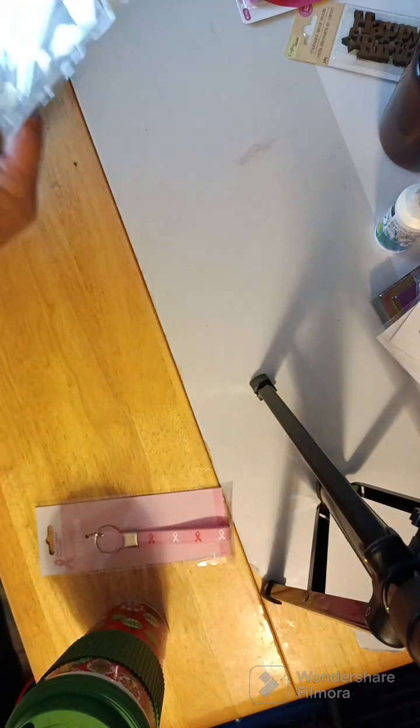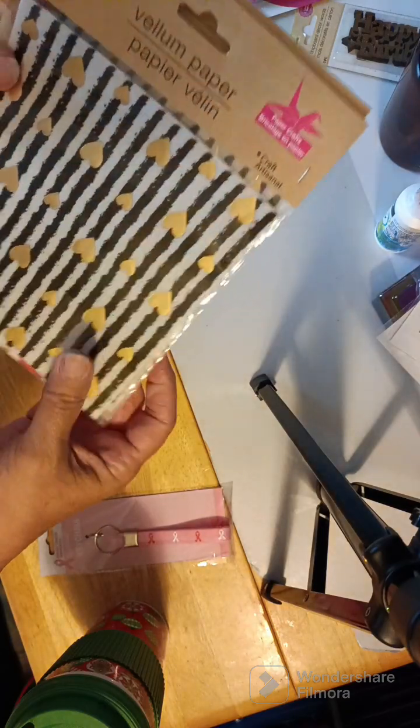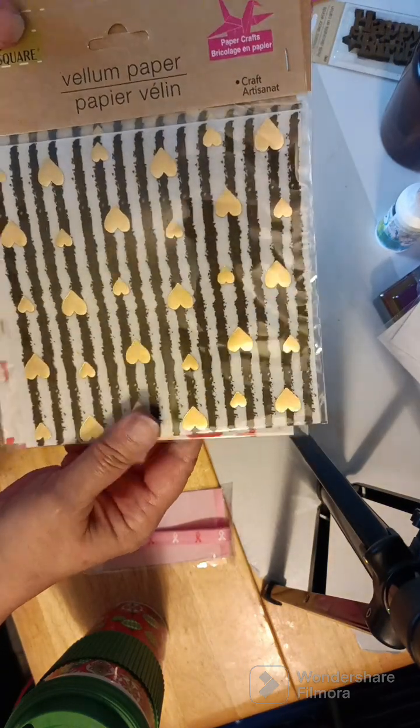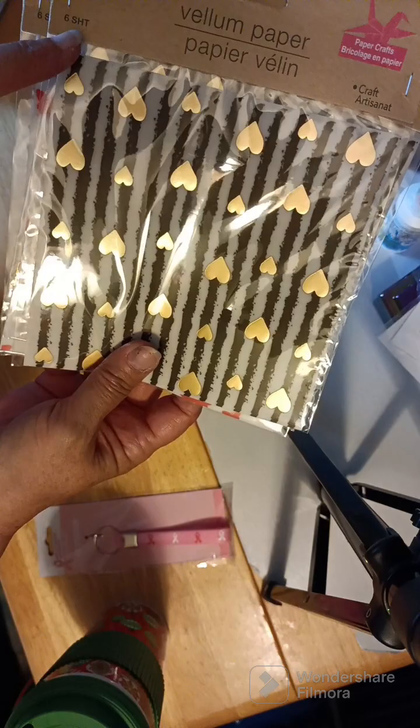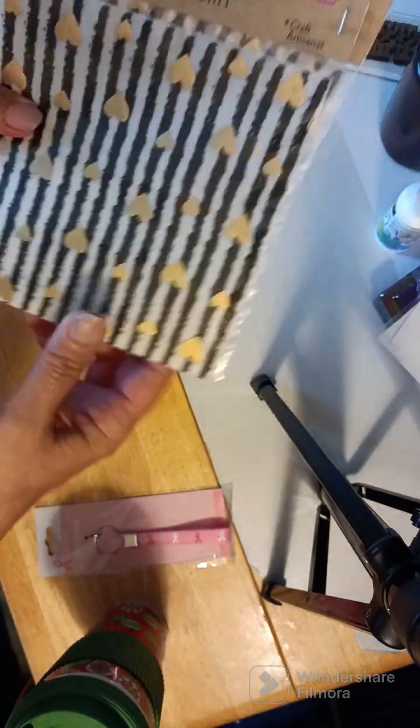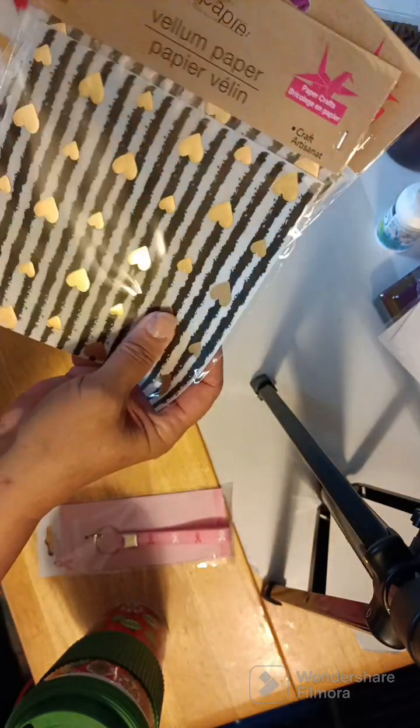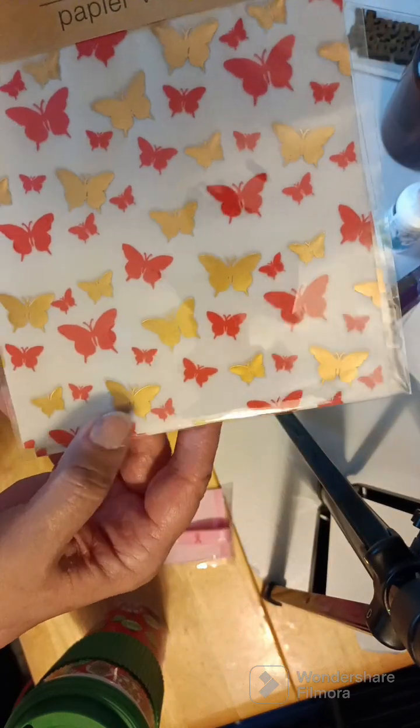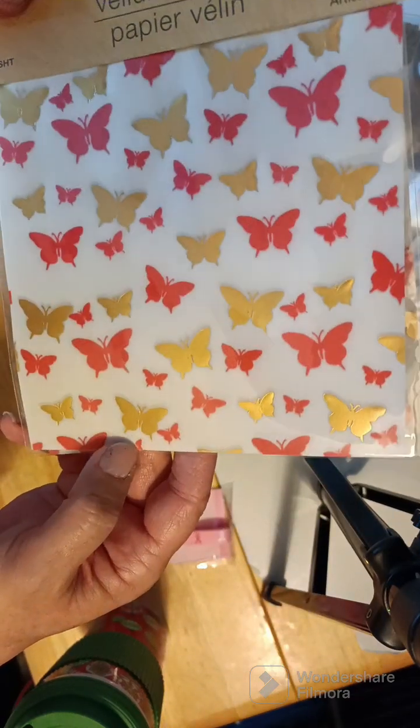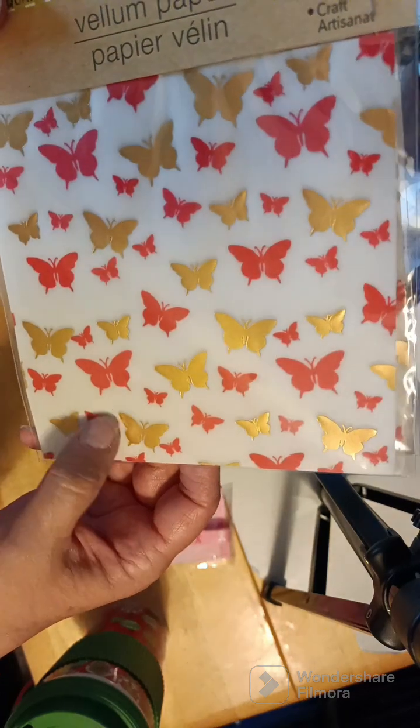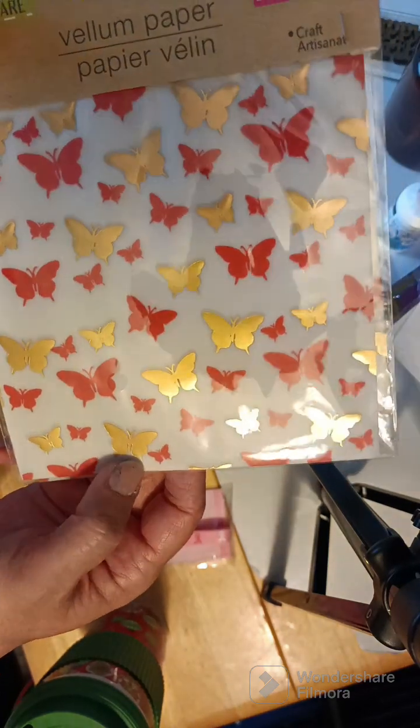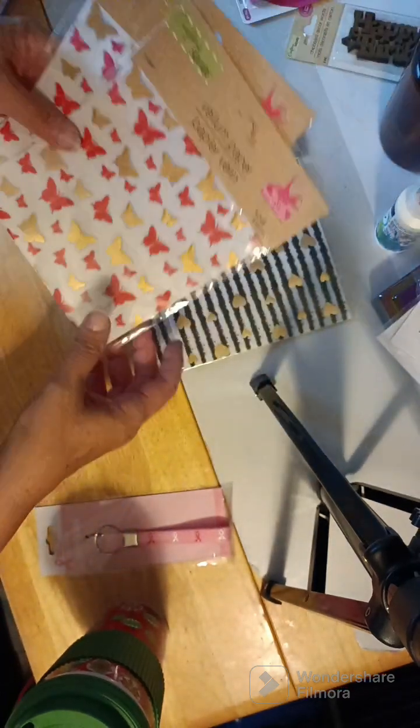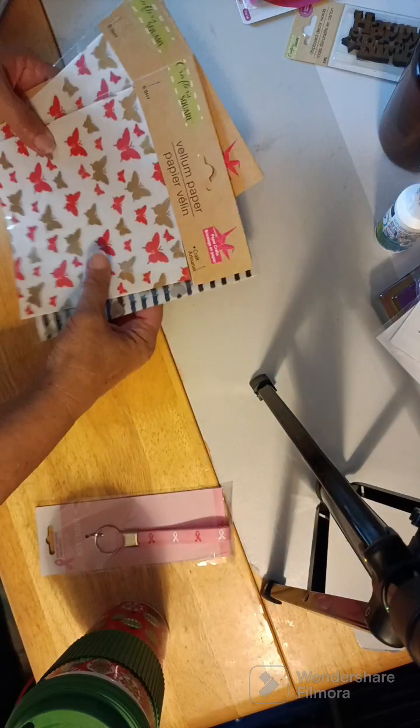And then I came across this vellum paper. This is black with gold hearts on it. And you get six sheets. But this one. There's two. I got two of those. And I got this one with the waterflies. It looks like pink. I got pink and red. Go with gold. And there's also six. And that. So there's that.